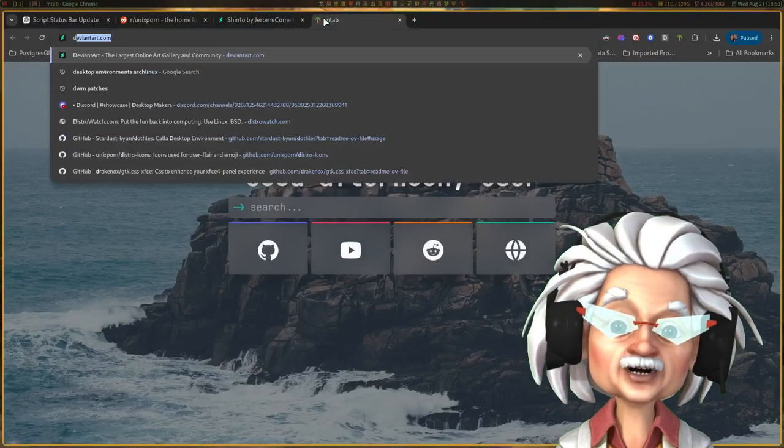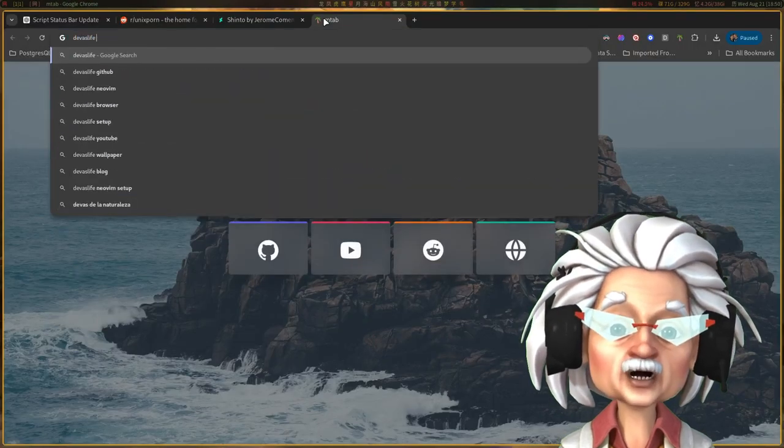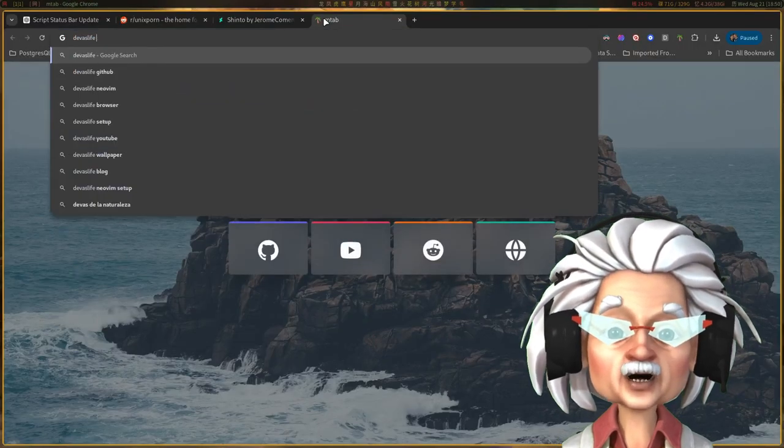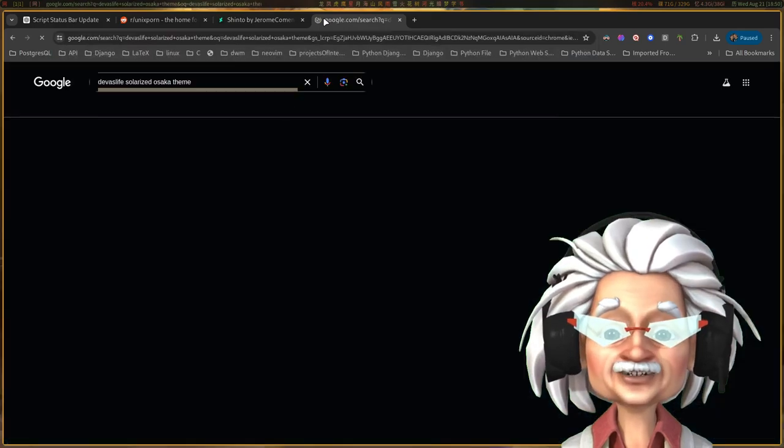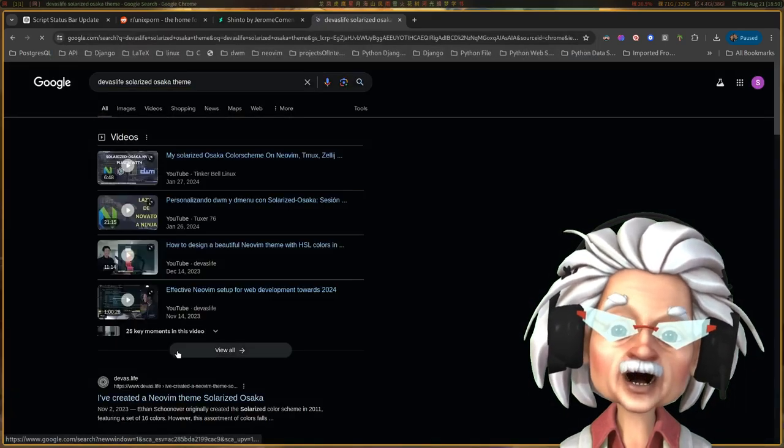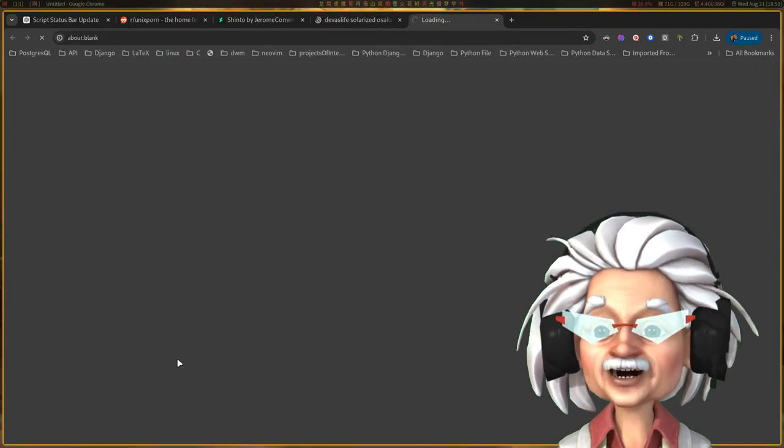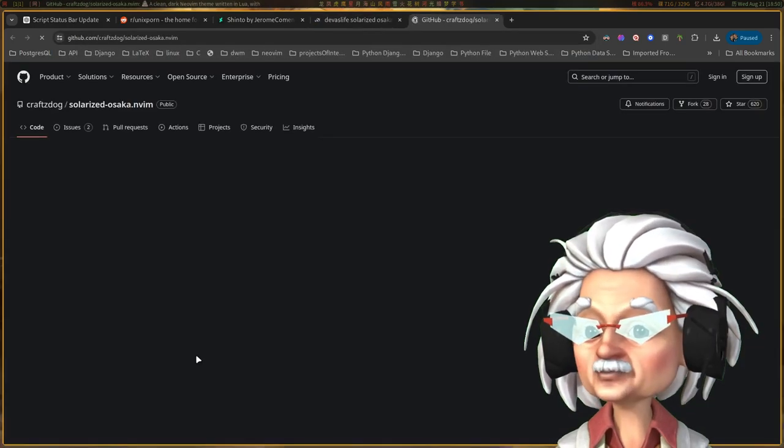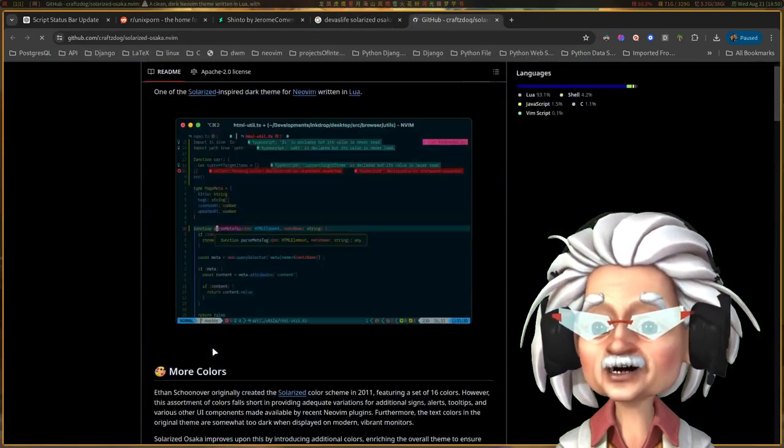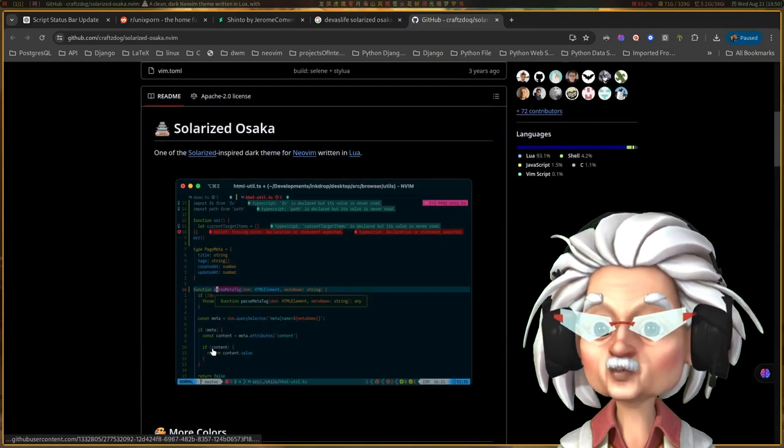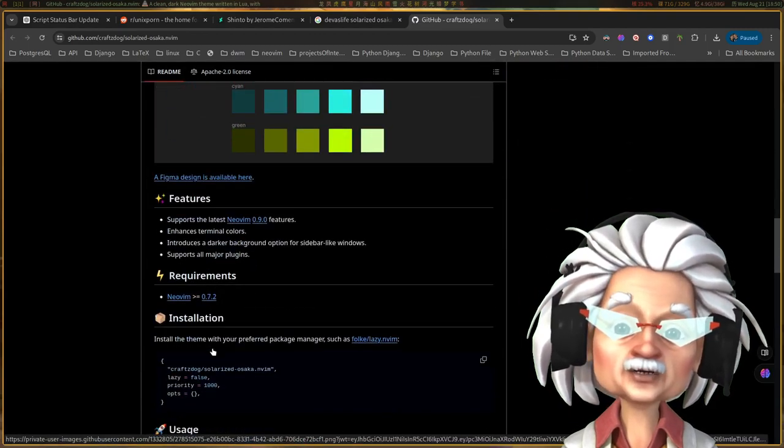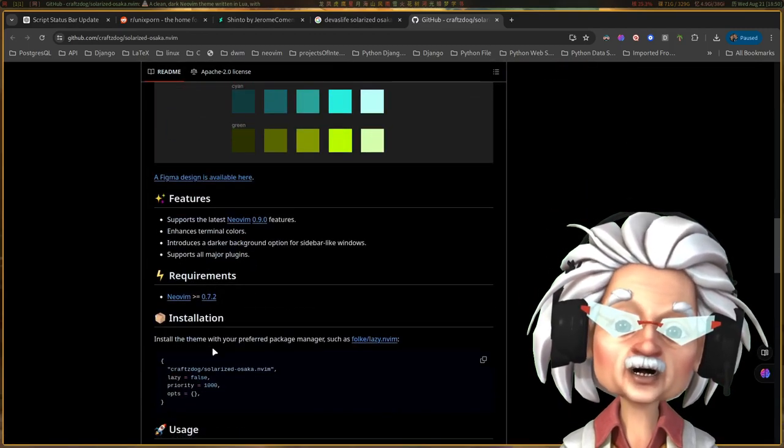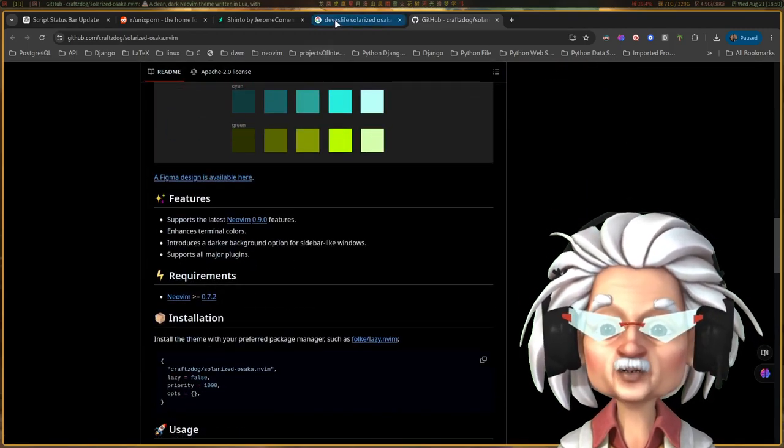In NeoVim, I'm rocking Dev is Alive Solarize Osaka Storm color scheme. It's got that perfect vibe for coding and daily use. I'll leave a link in the section below. Go ahead and drop a comment, tell me what coding color scheme you use.